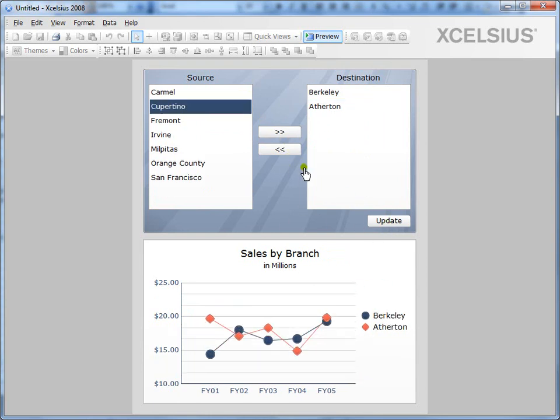So you can use the list builder. It provides a way for users to build their own sets of data. Thanks for watching.